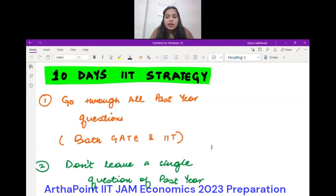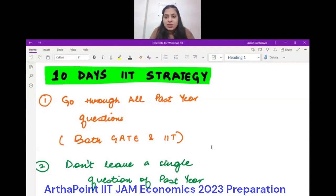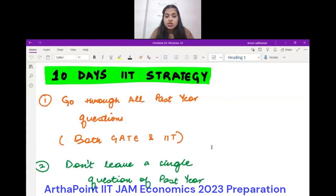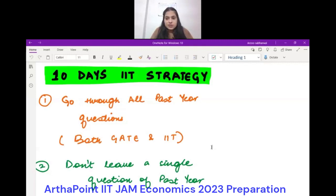No one is going to skip a single question. Each and every question needs to be done. That's the first thing.